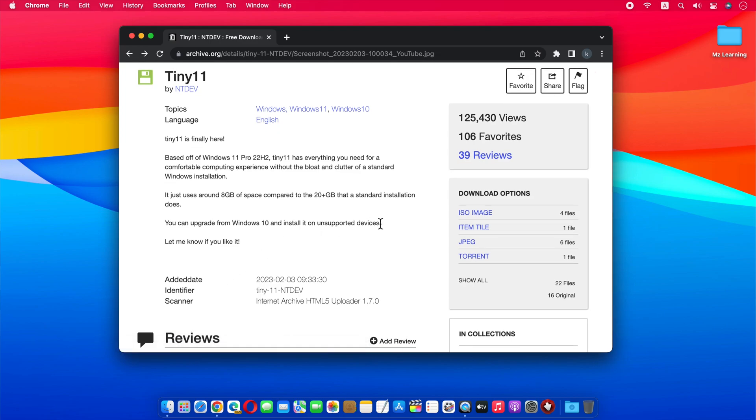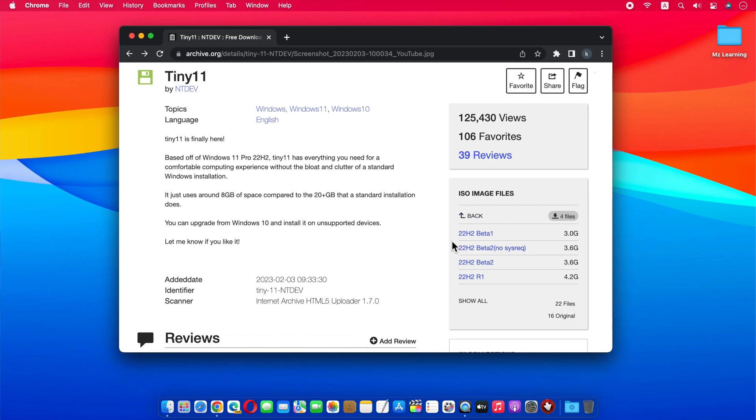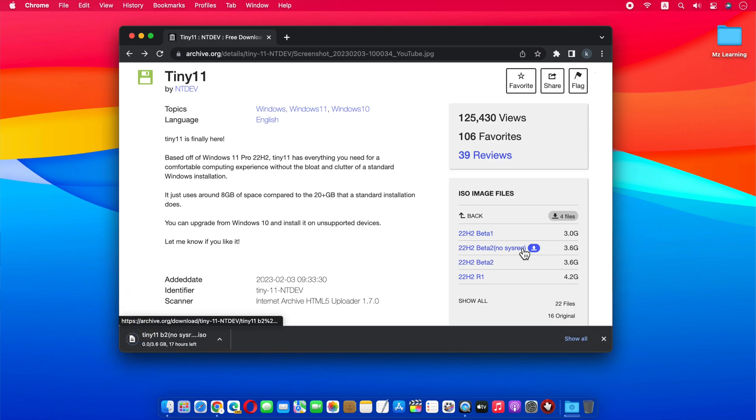From the download option, click on the ISO image. Now you will see a couple of options. From here, you have to choose the ISO file which has no system requirements mentioned.